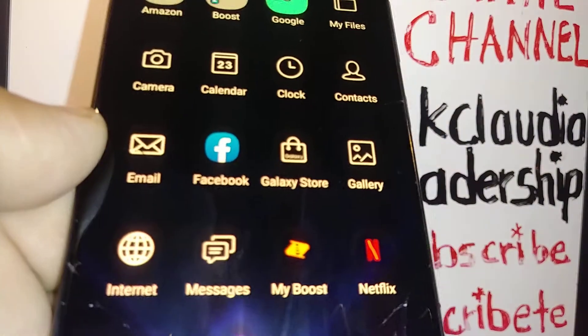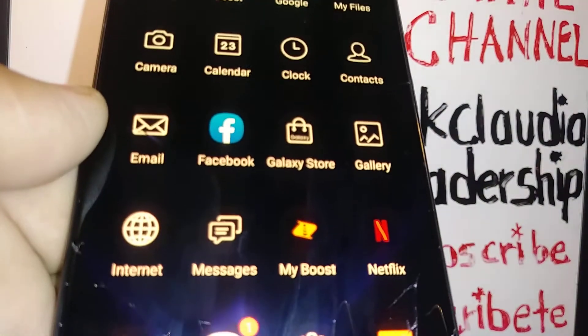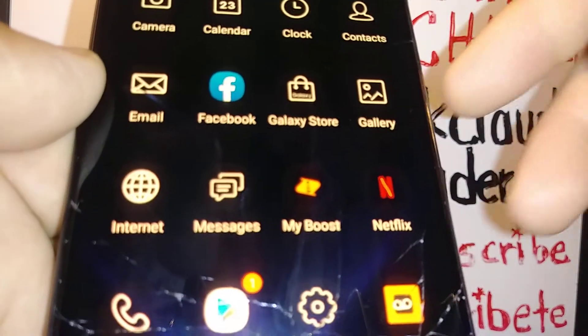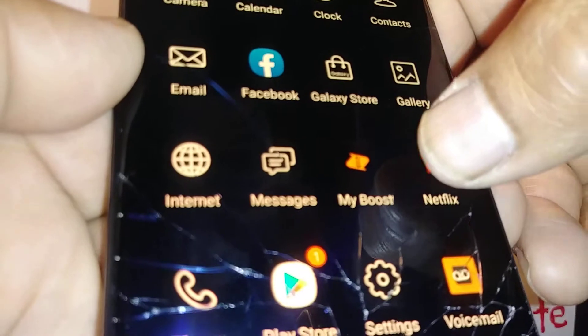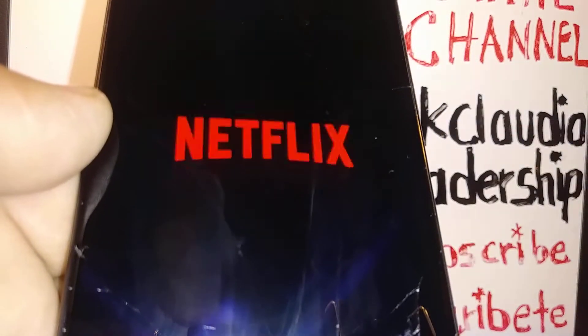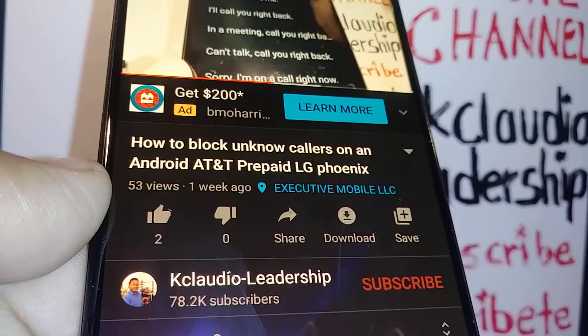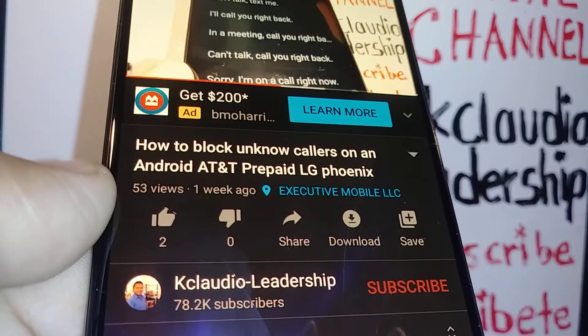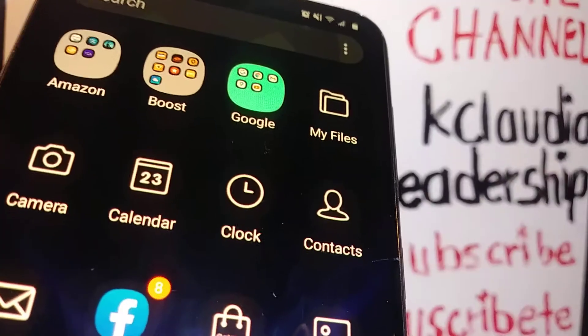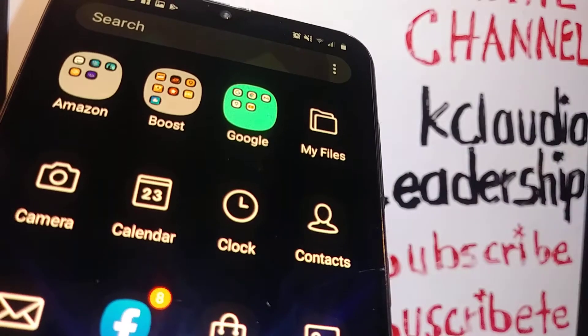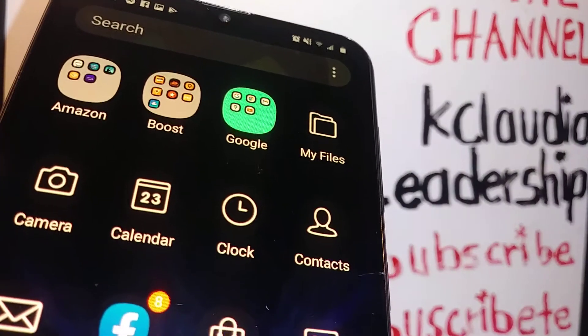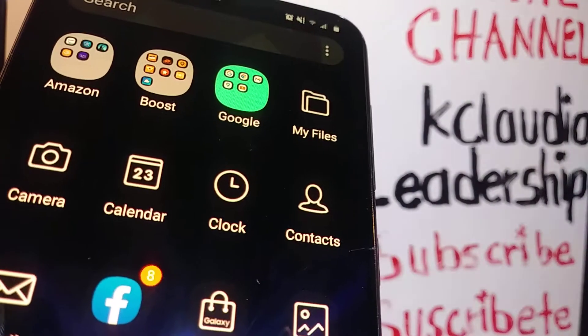Let's go and mute all sound on your Galaxy A20. That means if you go to Netflix there's no sound, if you go to YouTube videos there's no sound at all. Any incoming call, text message, or notification — nothing, no sound at all.